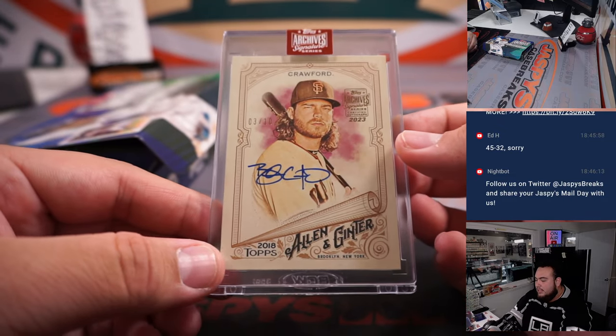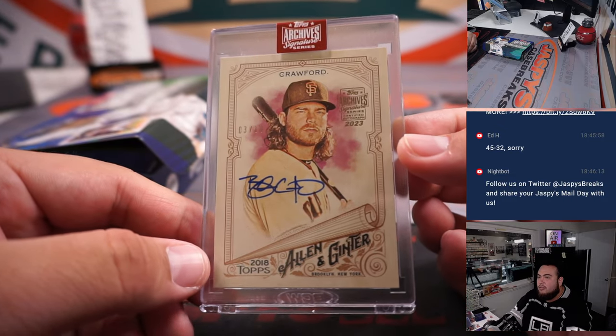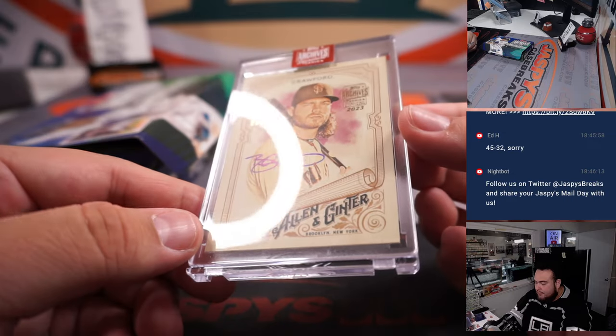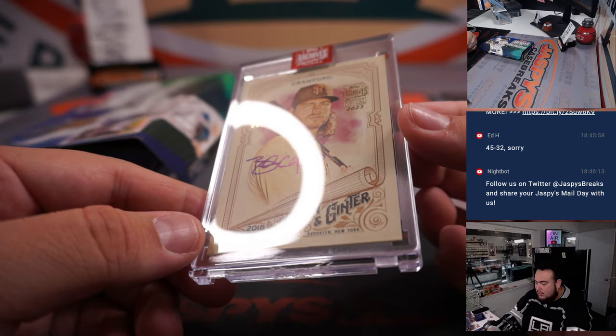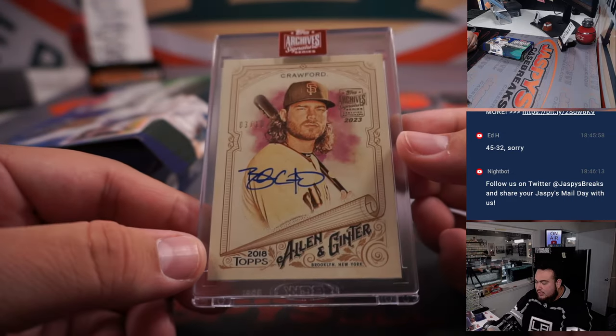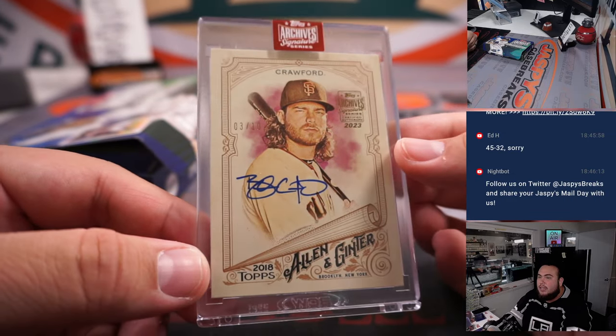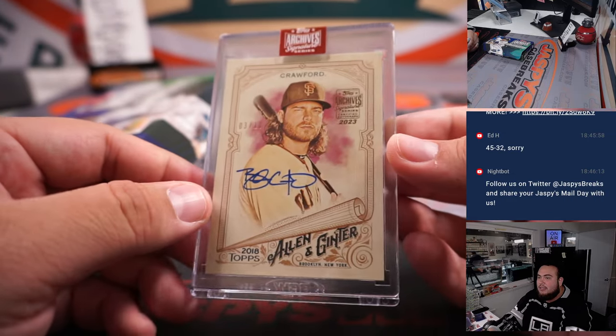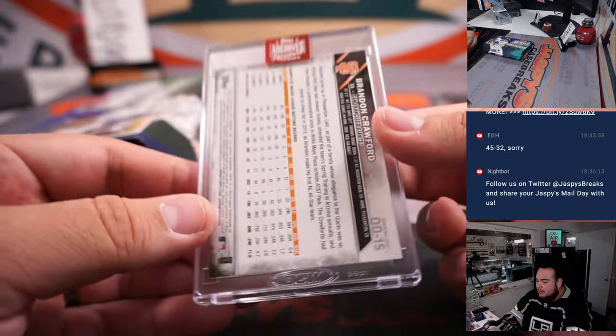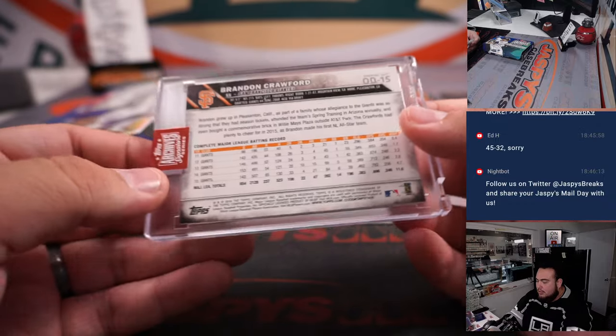And it's a Brandon Crawford for the San Francisco Giants, three out of ten. So there you go.